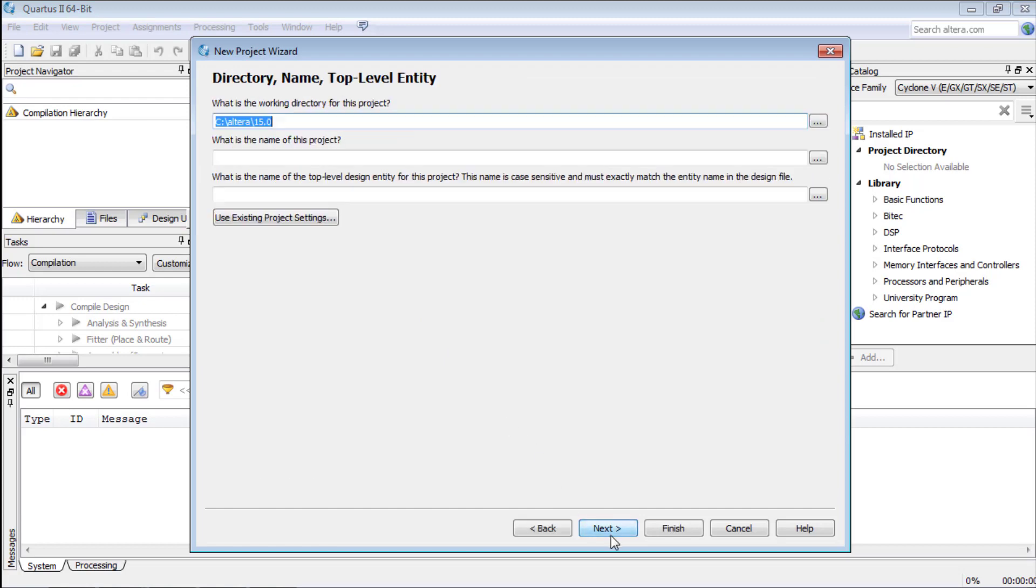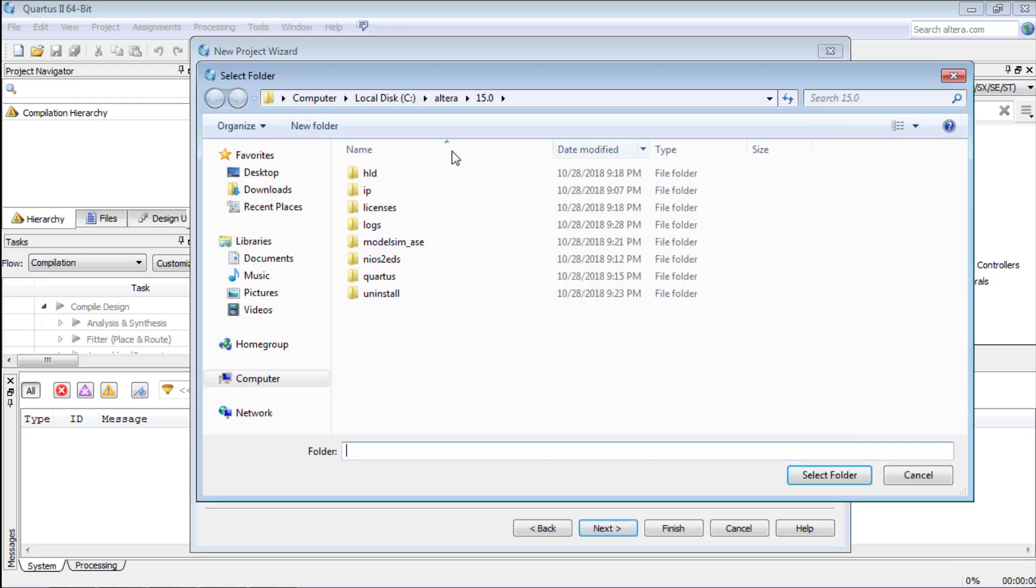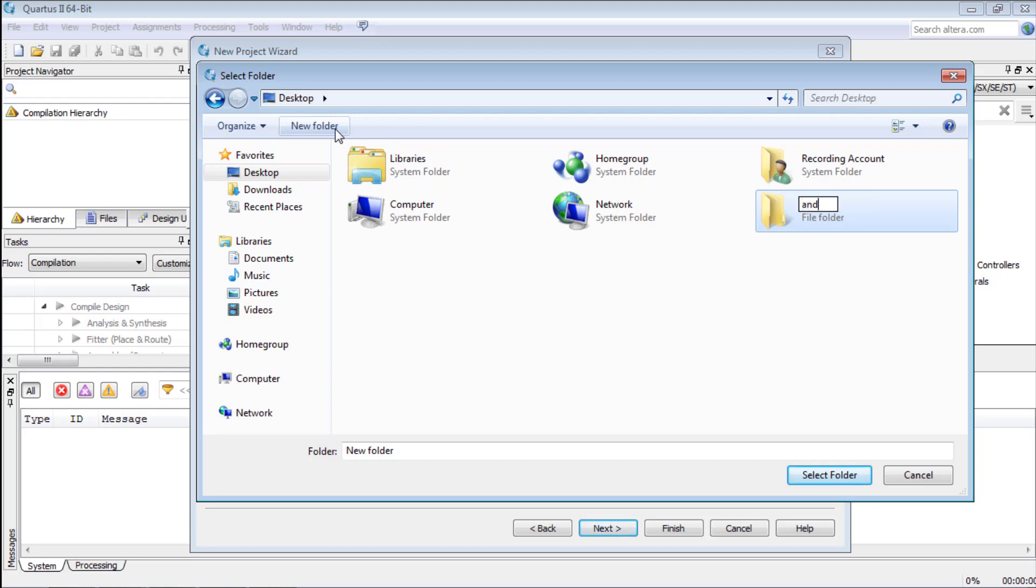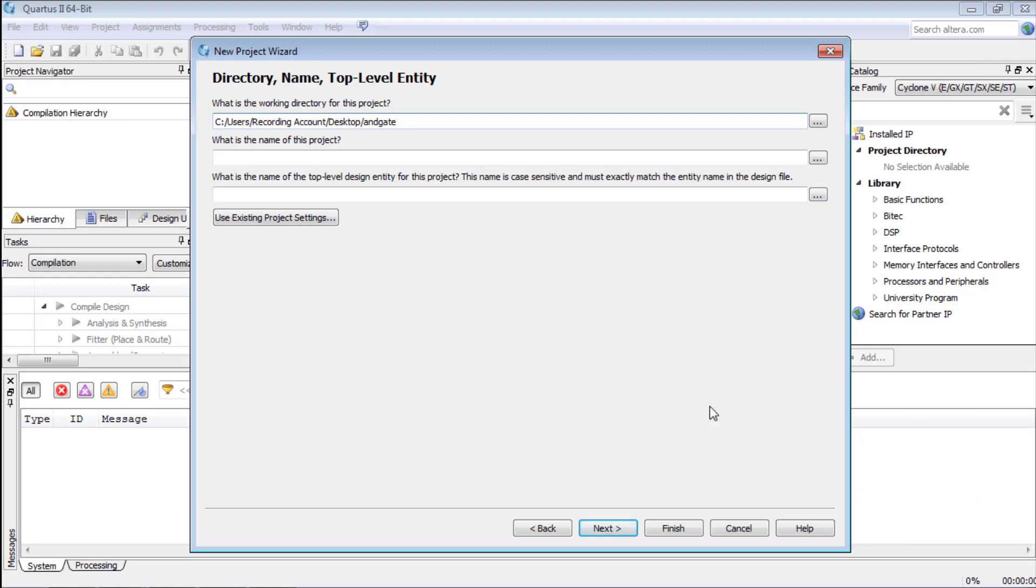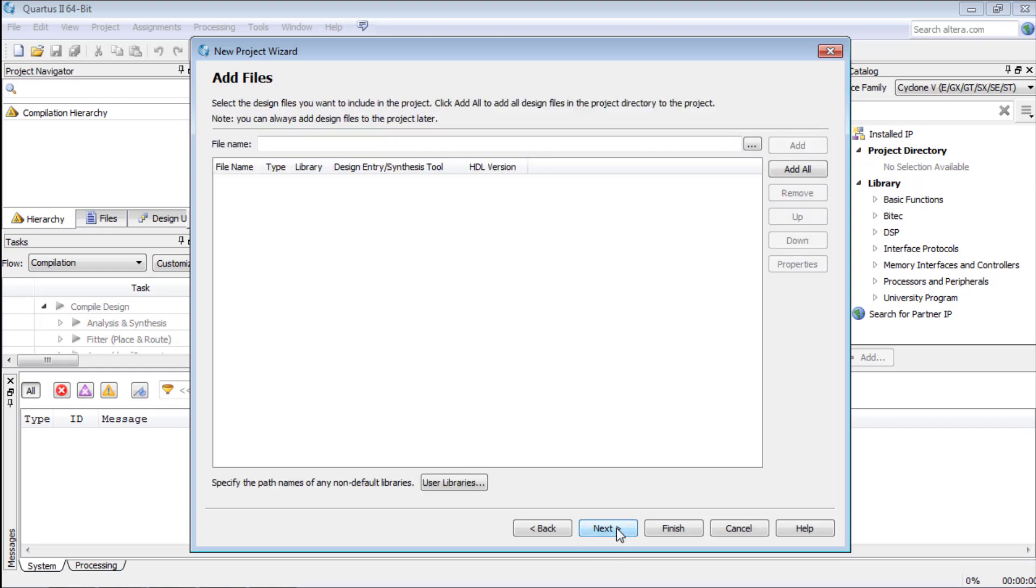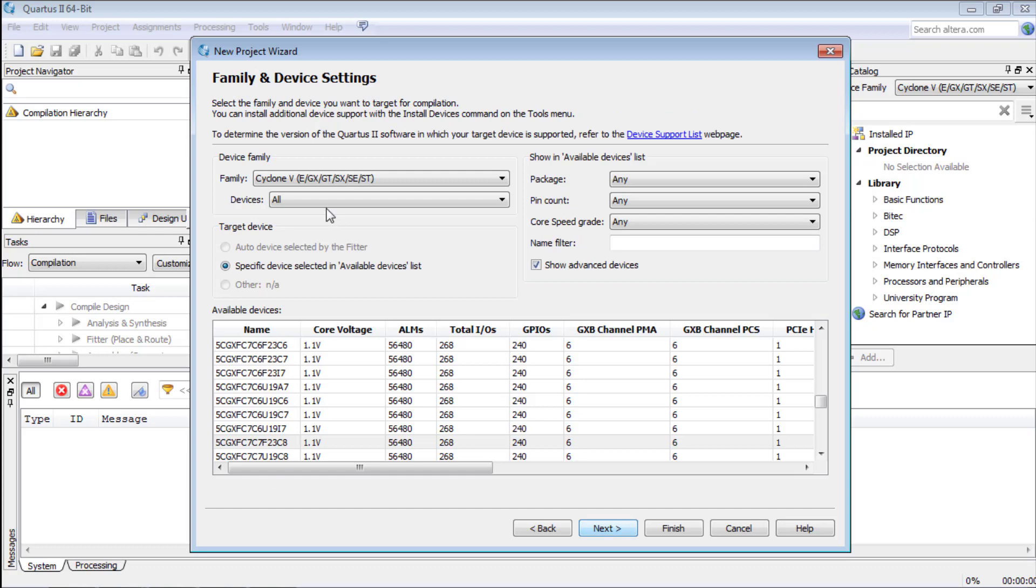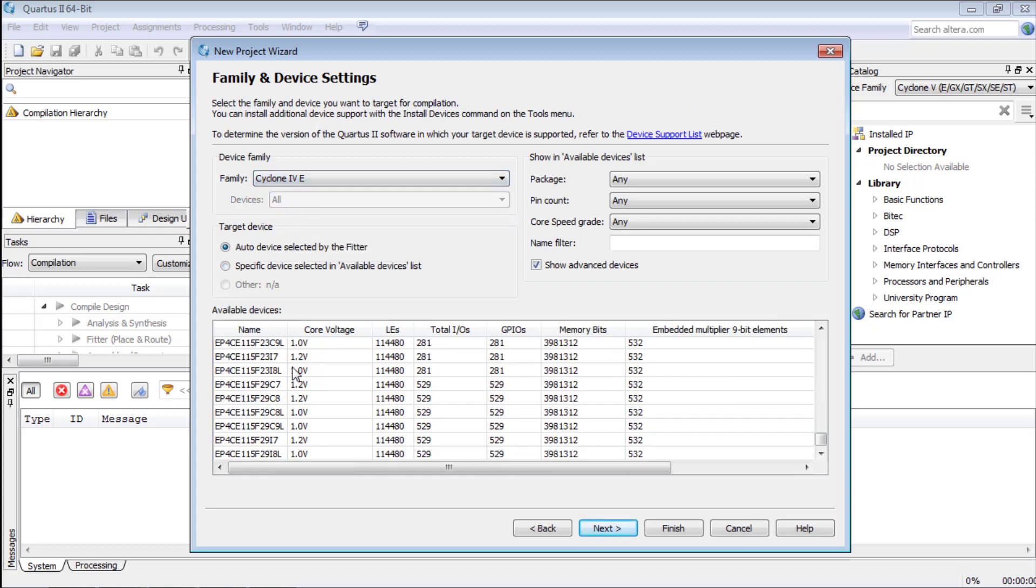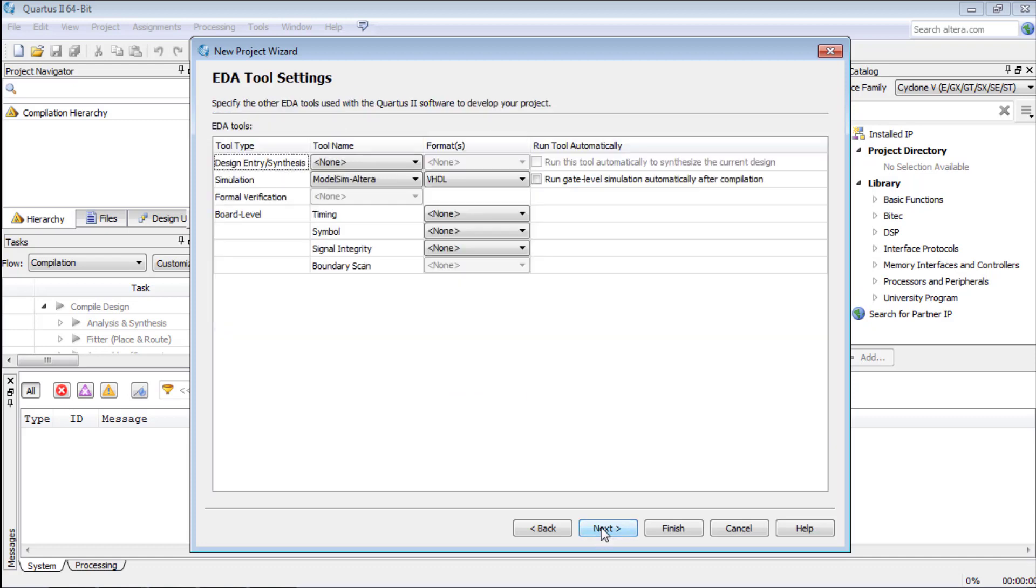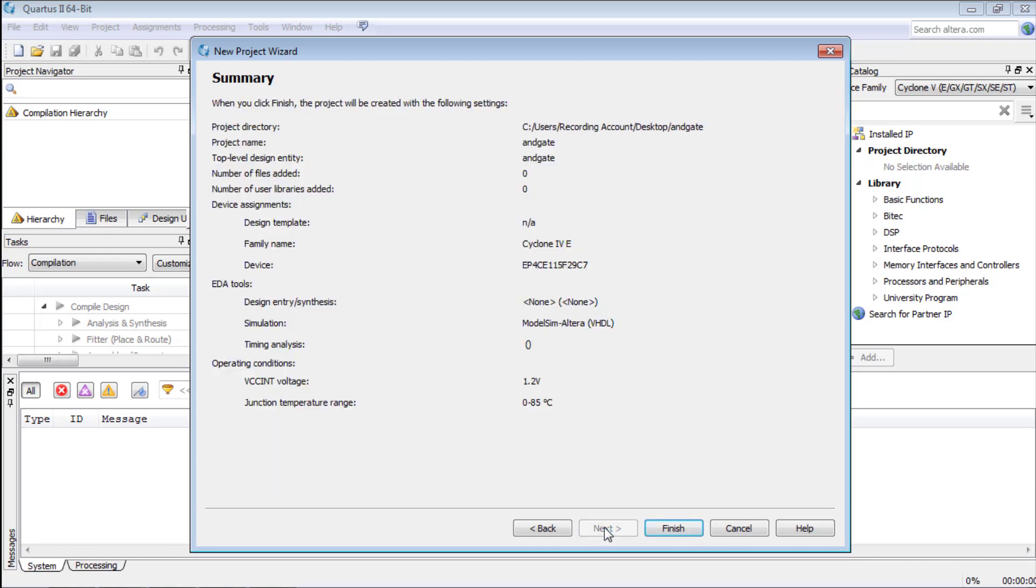We will press next and then select our directory on the desktop. We will make a new folder named AND-GATE and we will select it and we will name the project as well as top level design entity of the project the same. We will press next again and then we will select our board which is this one, 297 the last number. We will press next and then finish making a new project.